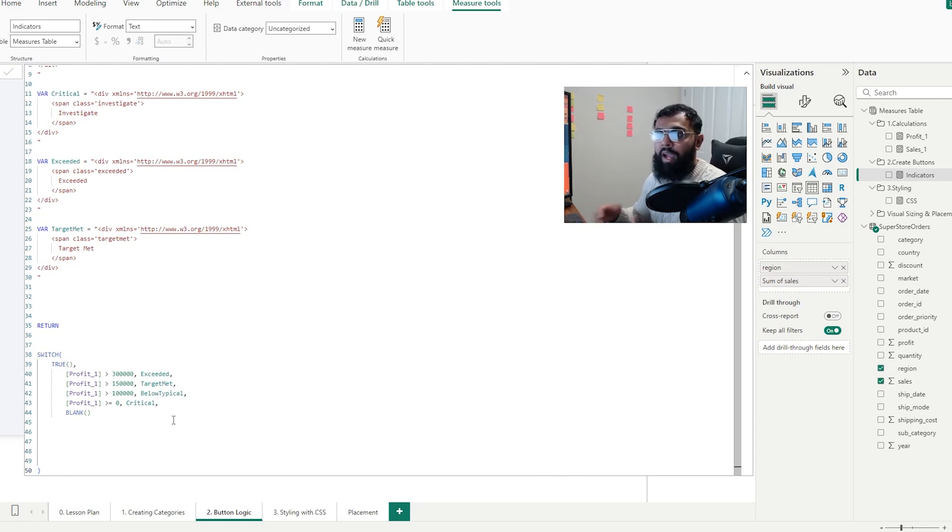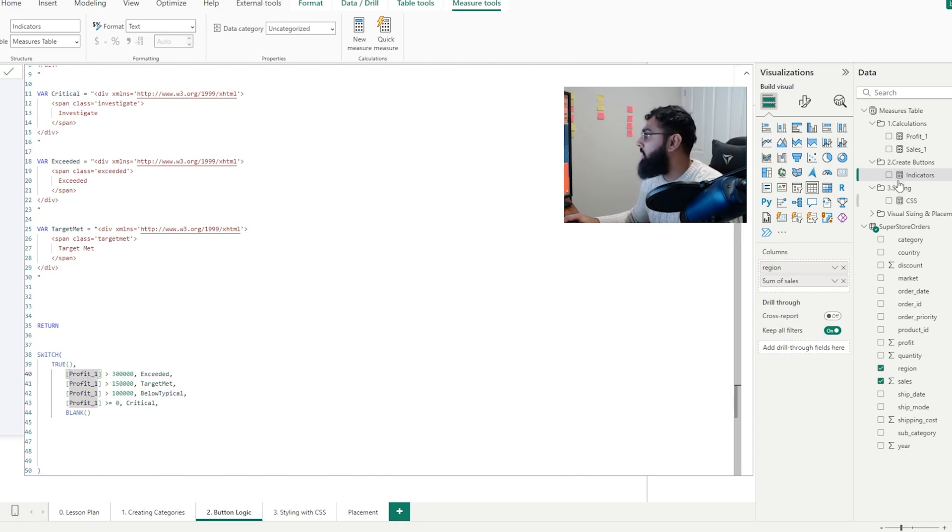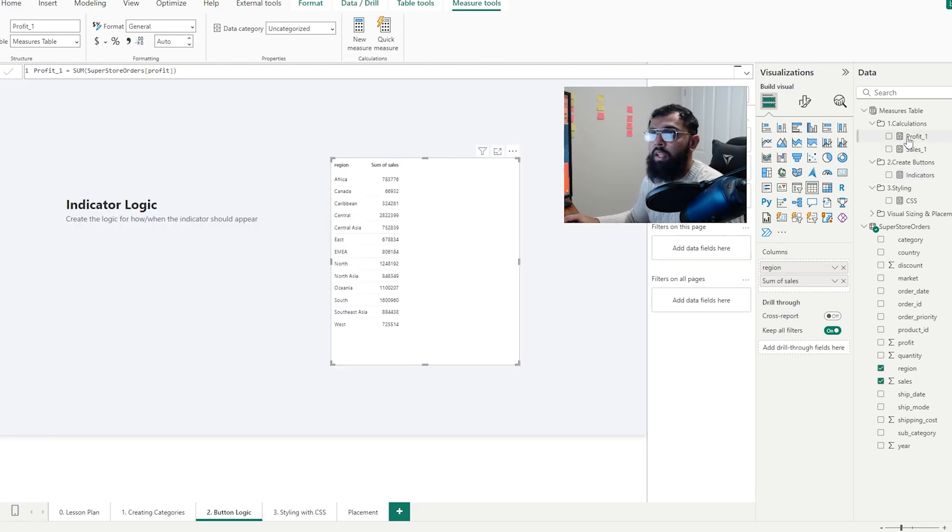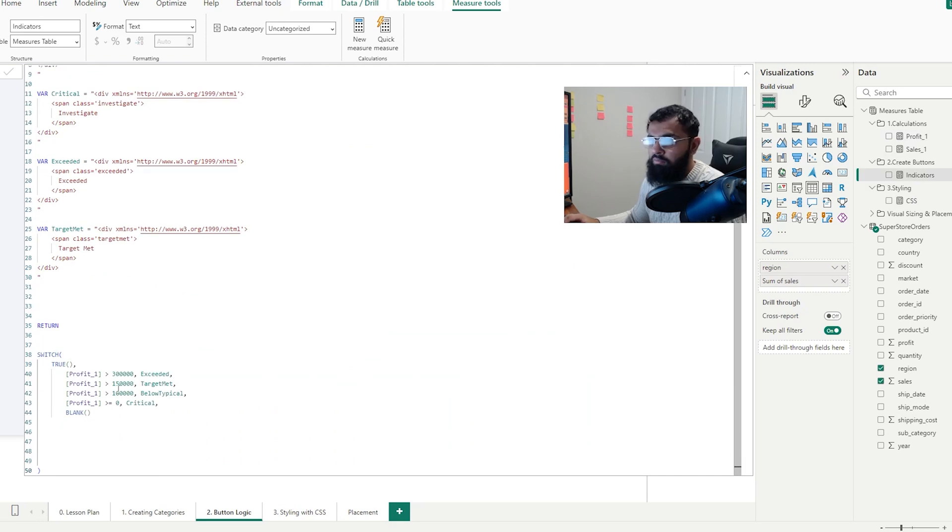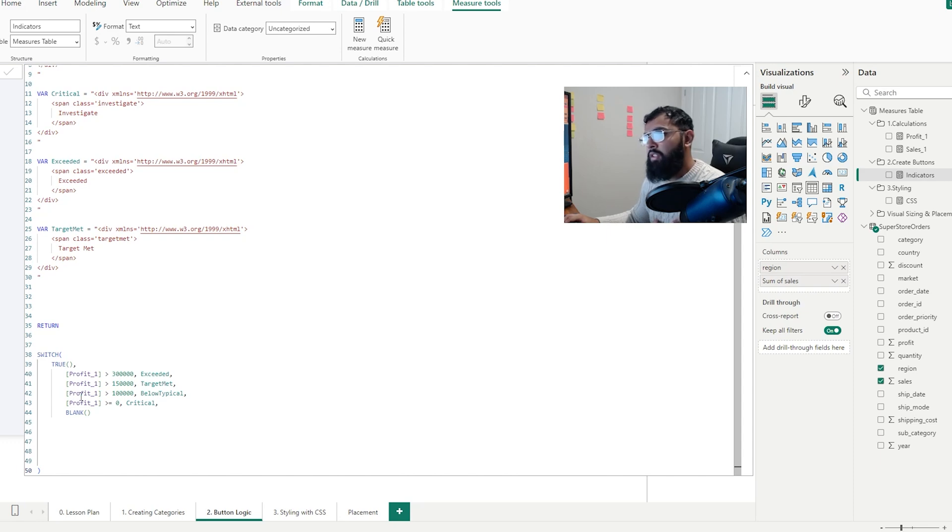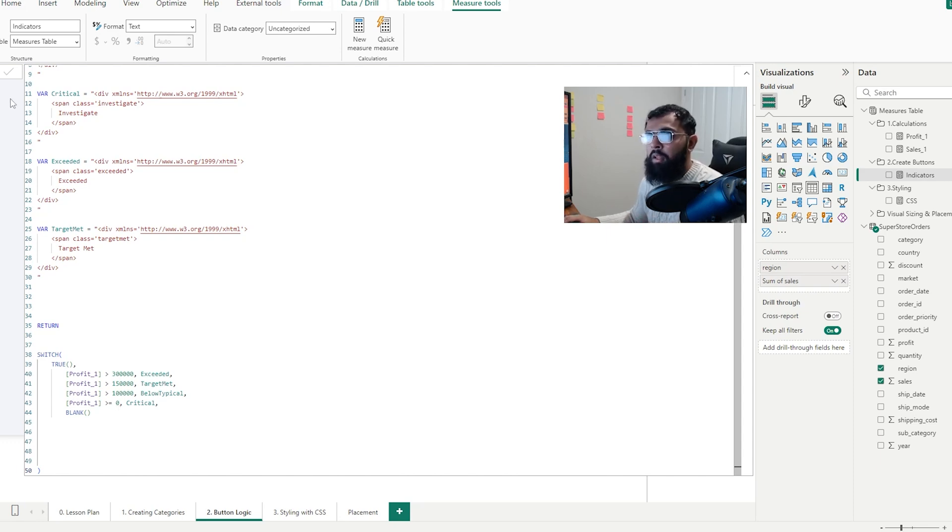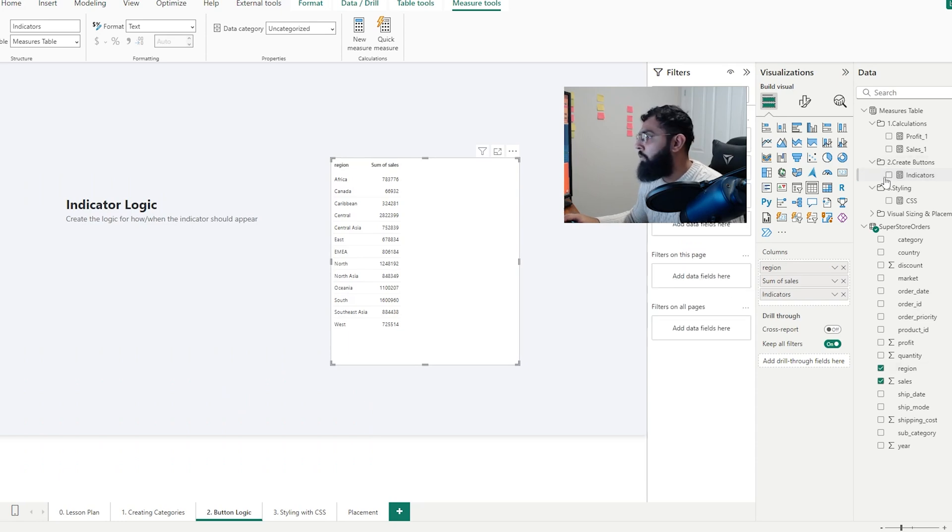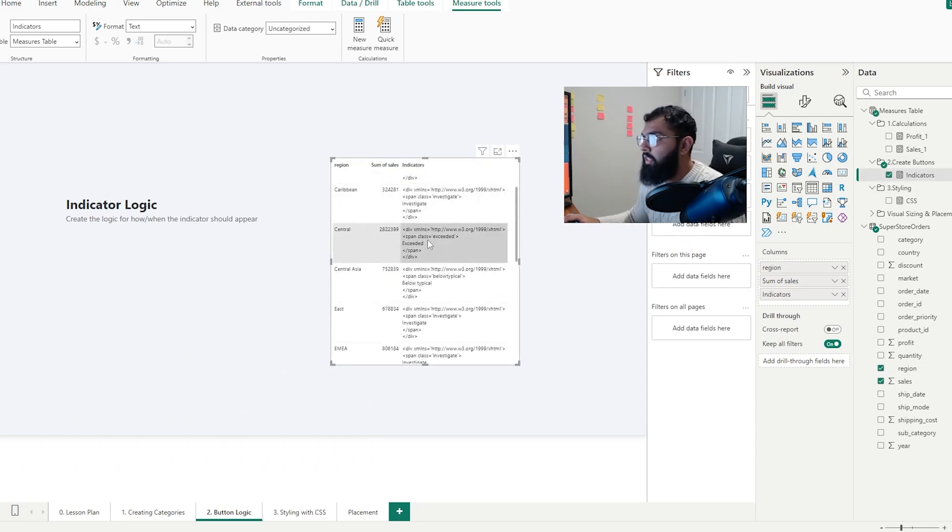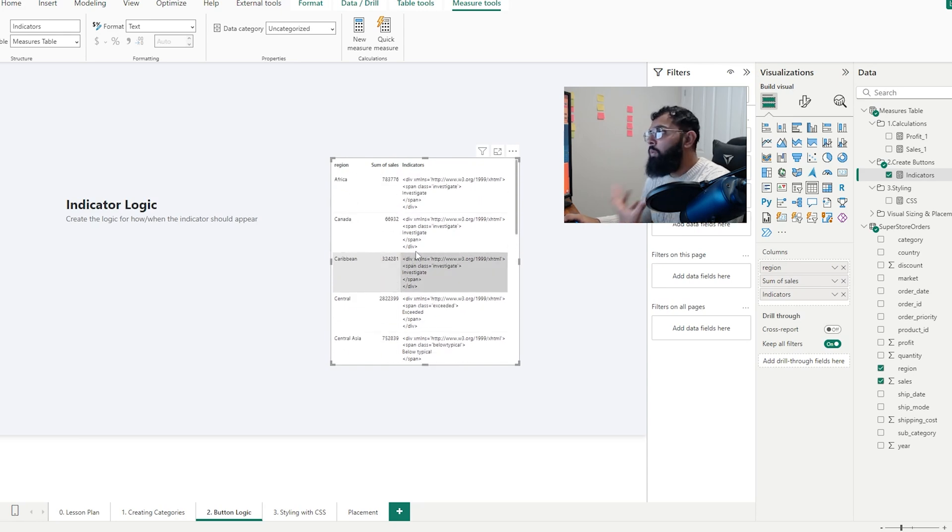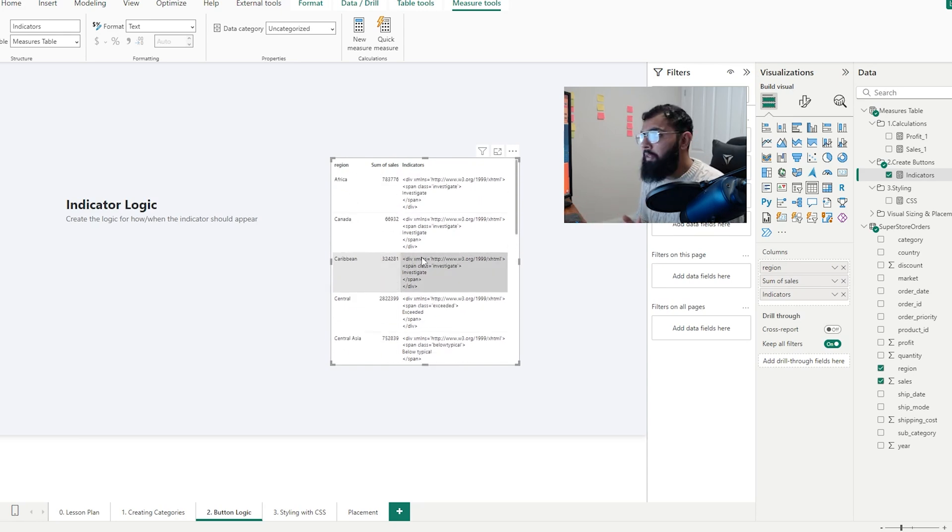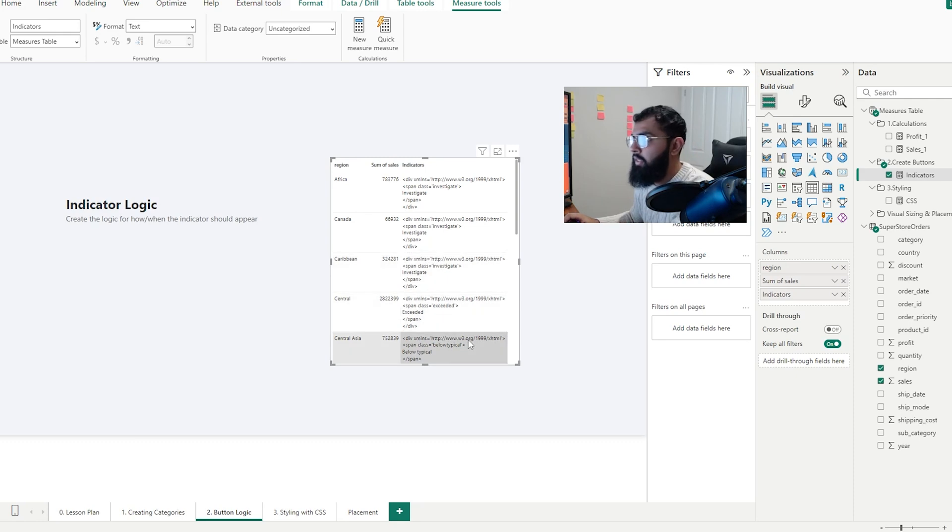This isn't a lesson on how to write if statements, but essentially what we're doing, we're saying if our sum of sales is greater than 300,000, return the exceeded condition. And then if our condition is 150,000, we want to show target met, etc. Now, if we bring that into our table, we'll see it's returning different conditions based on our logic. So that's how we apply logic to our indicators. But we haven't actually formatted our buttons yet or actually brought that button into our visual. This is purely just the logic and the code that we're changing based on our various conditions.